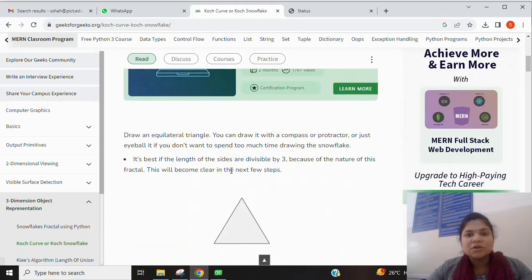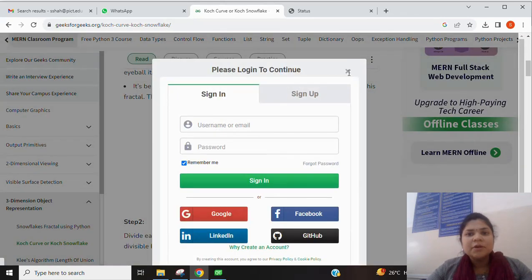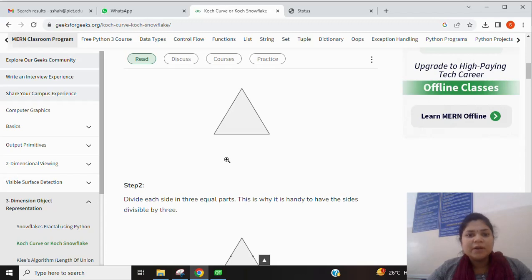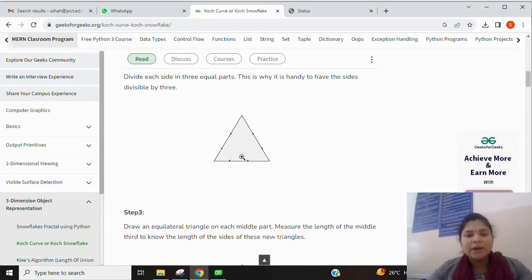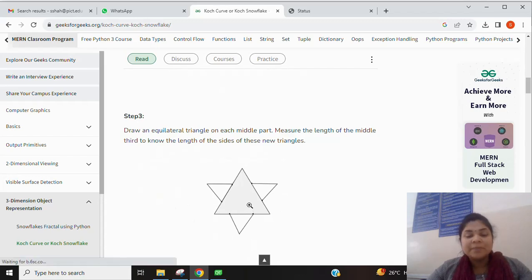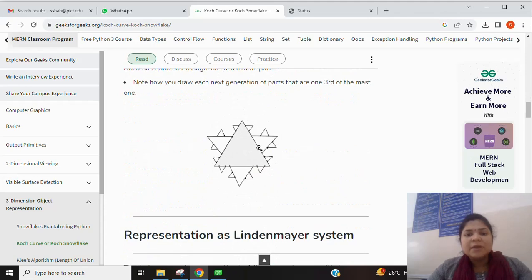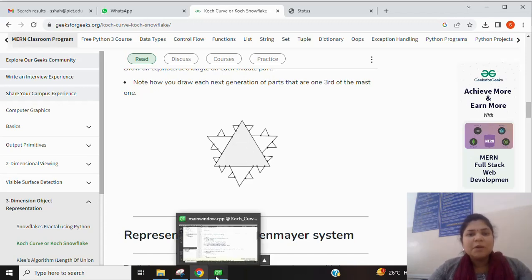To construct the Koch curve we require only an equilateral triangle. First we draw the equilateral triangle, then each side or edge of the triangle is divided into three equal parts. The middle part is used to construct another equilateral triangle. According to the order or level given, this division repeats and more triangles are created — this kind of representation is called the Koch curve.